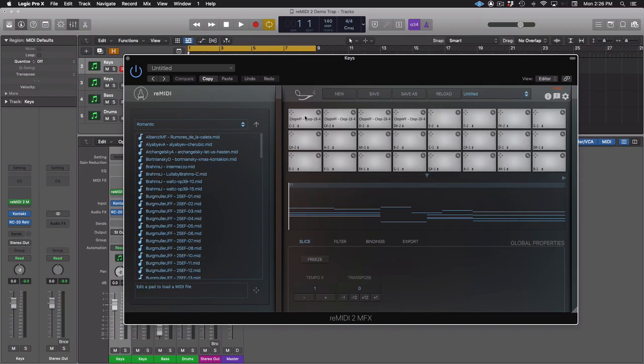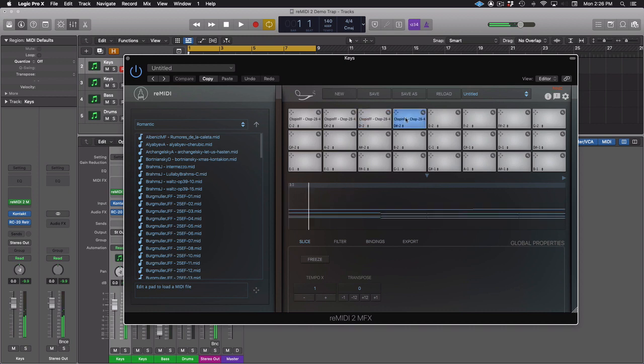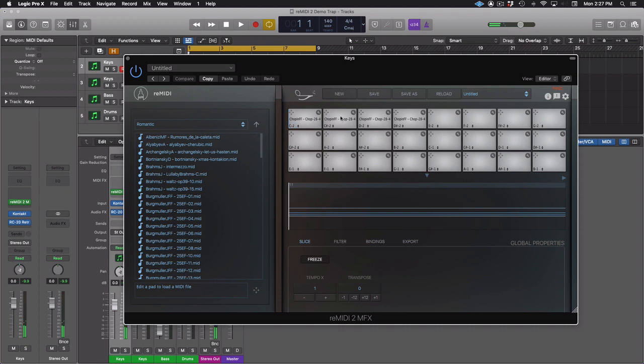Finally, Freeze mode can also work in global mode. It applies in a similar way. This time to all the pad slices. Making chords across pads.